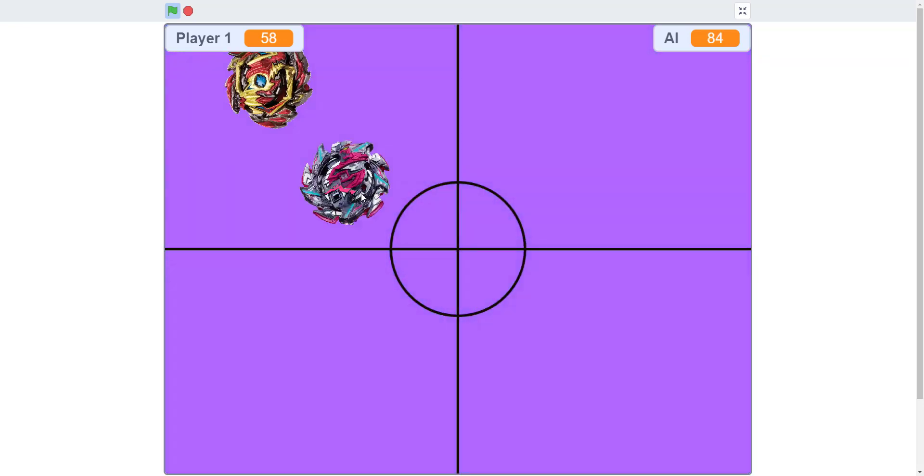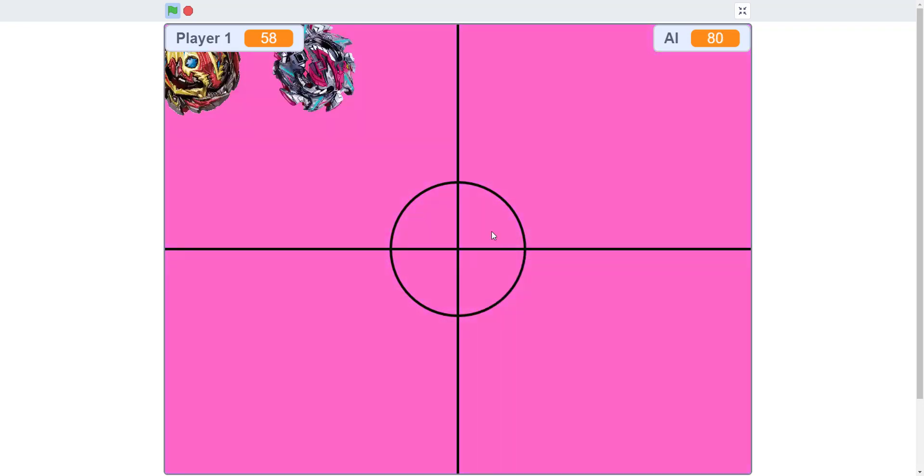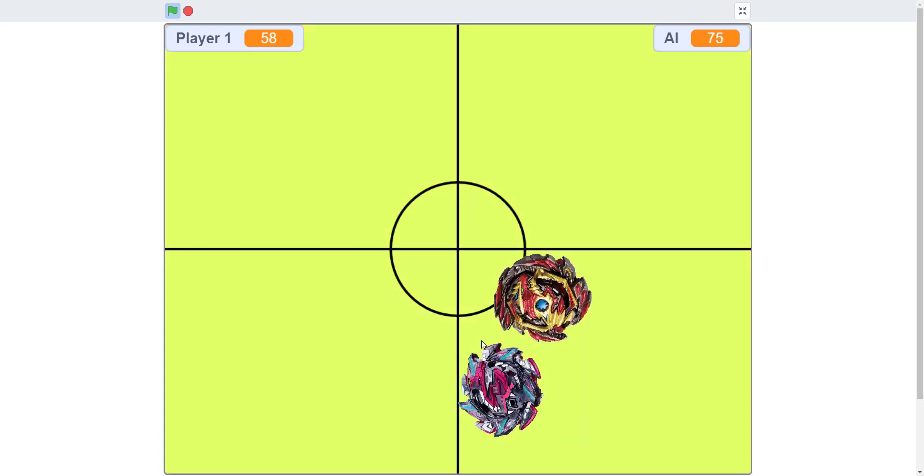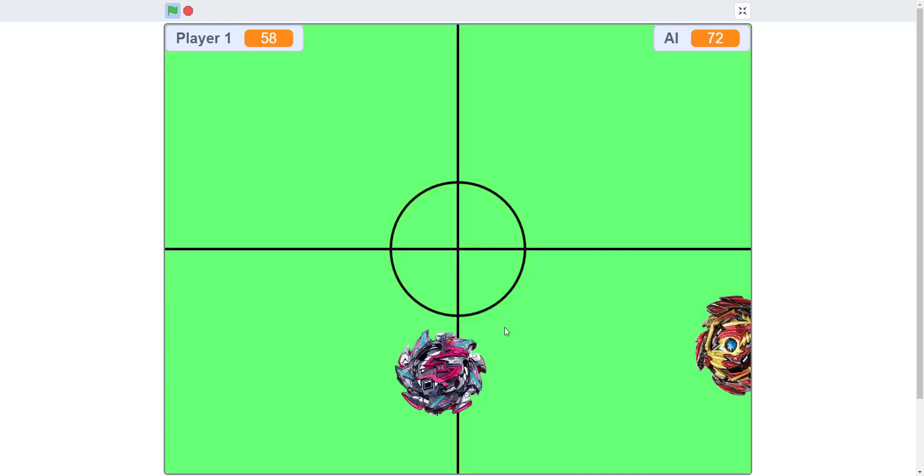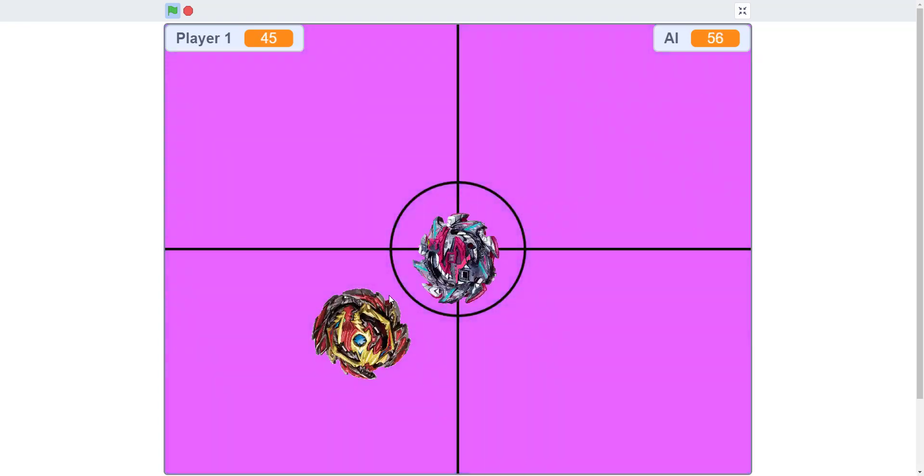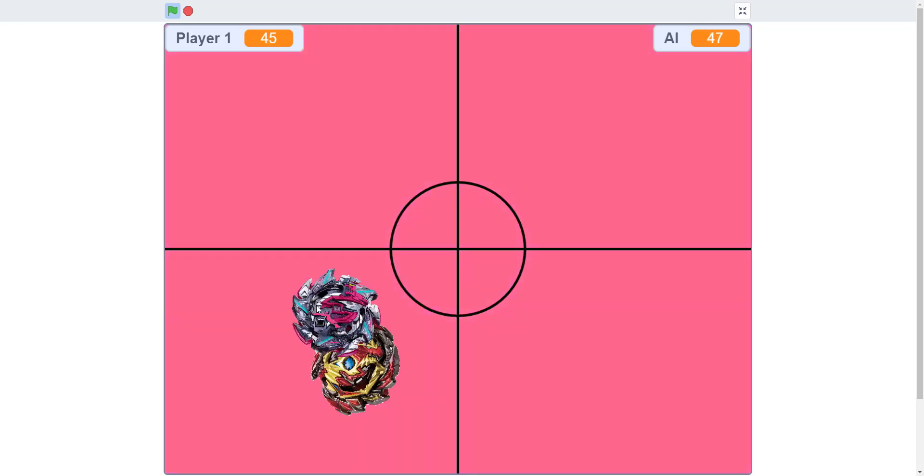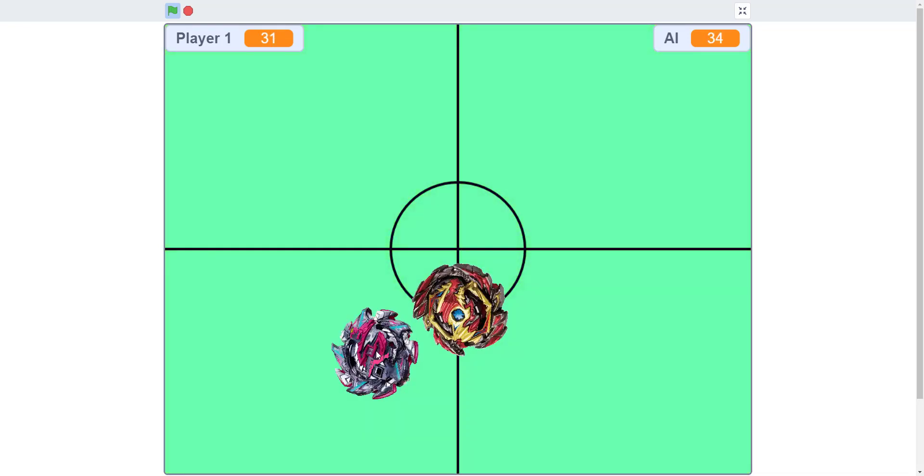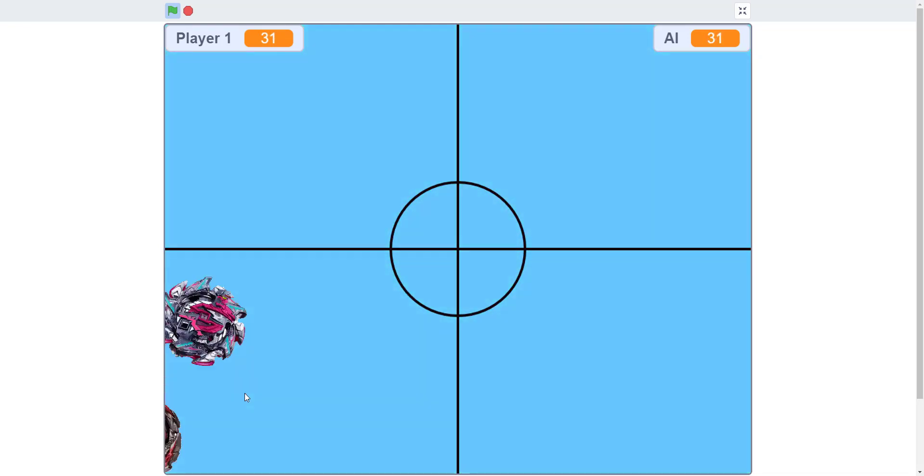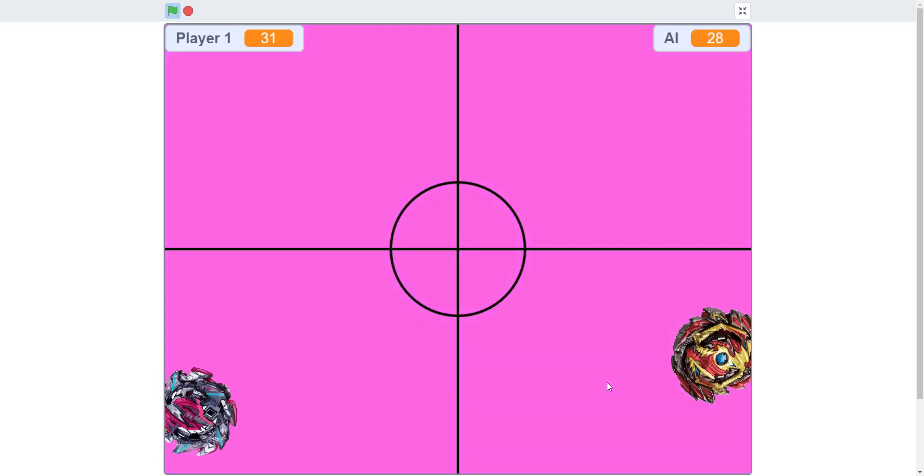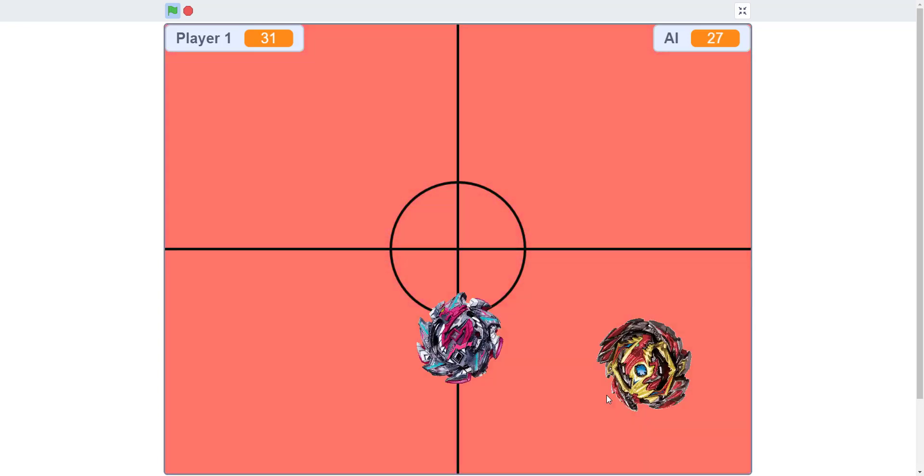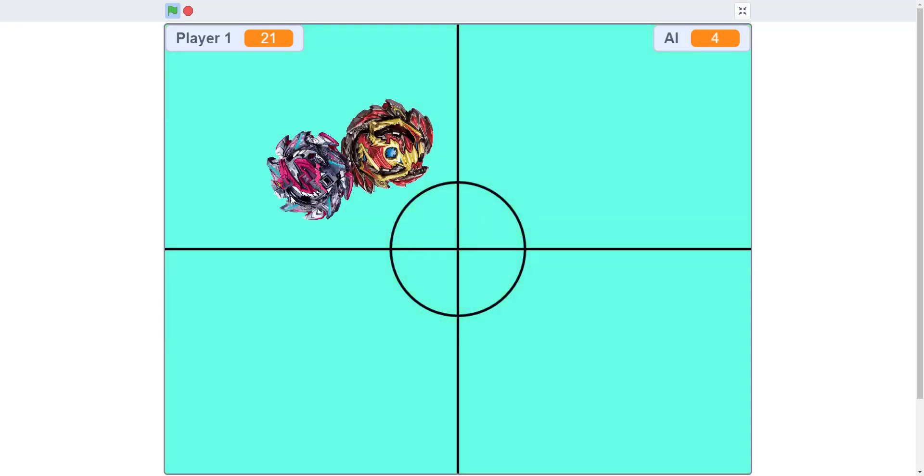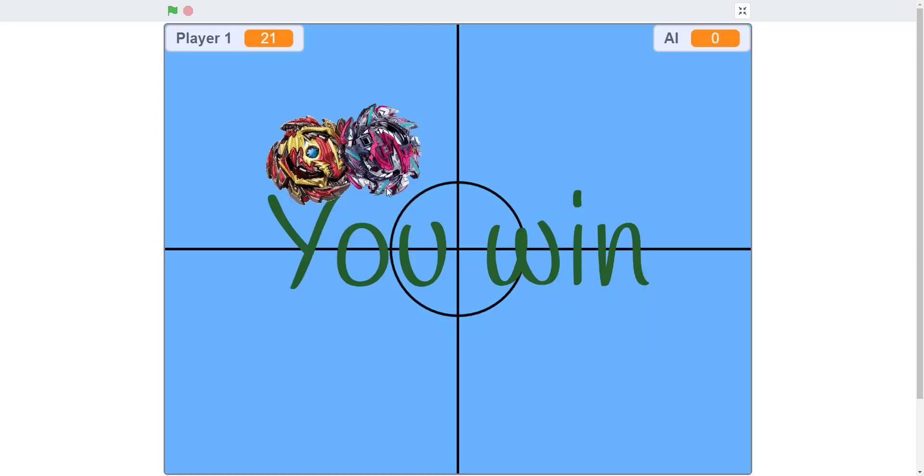If you kill the AI, you win. If the AI kills you, you lose. But the AI is a little dumb and always moves around, so it doesn't always hit you.